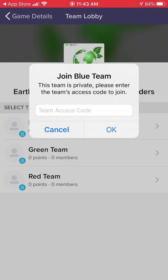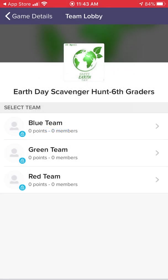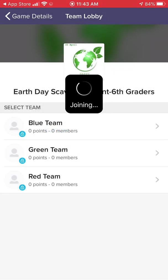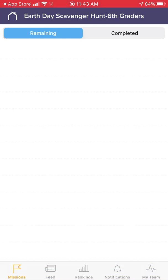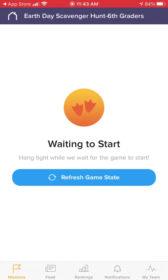These access codes are only good for a particular team. I'm going to enter my access code and hit okay, and now I'm ready to begin.